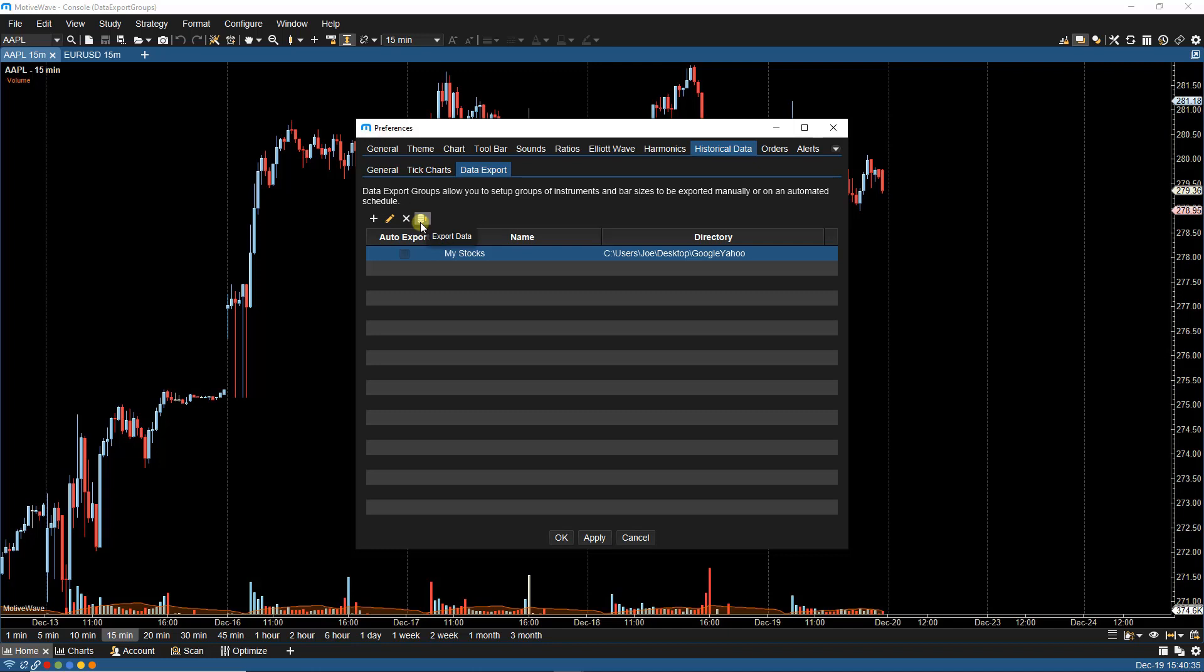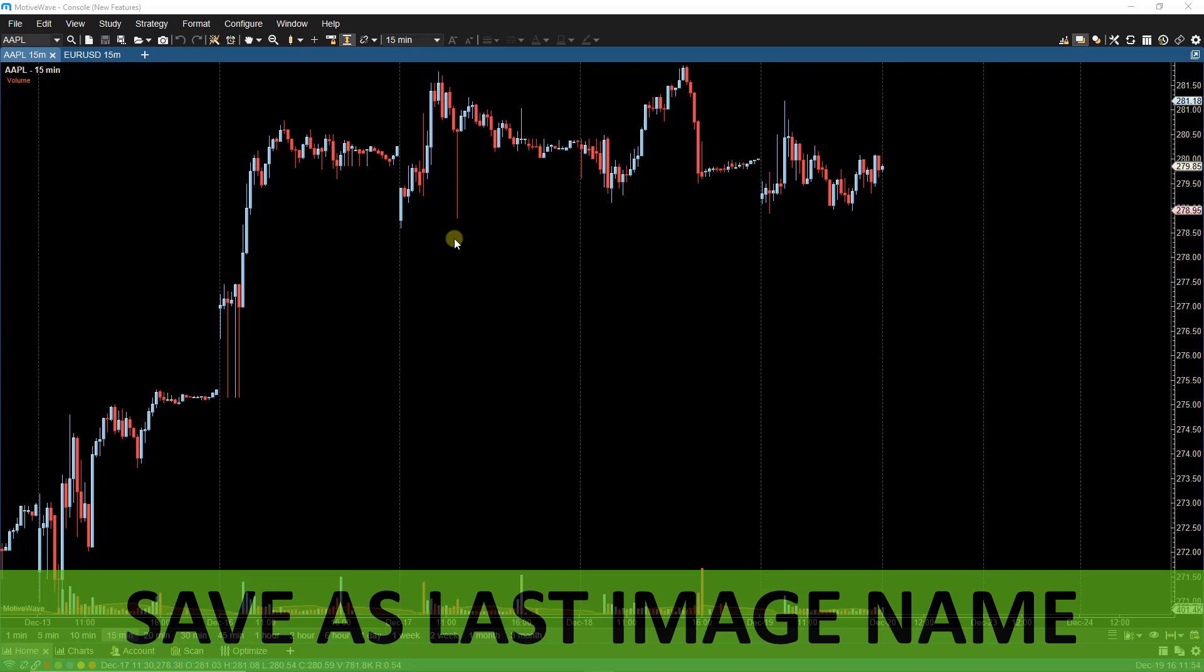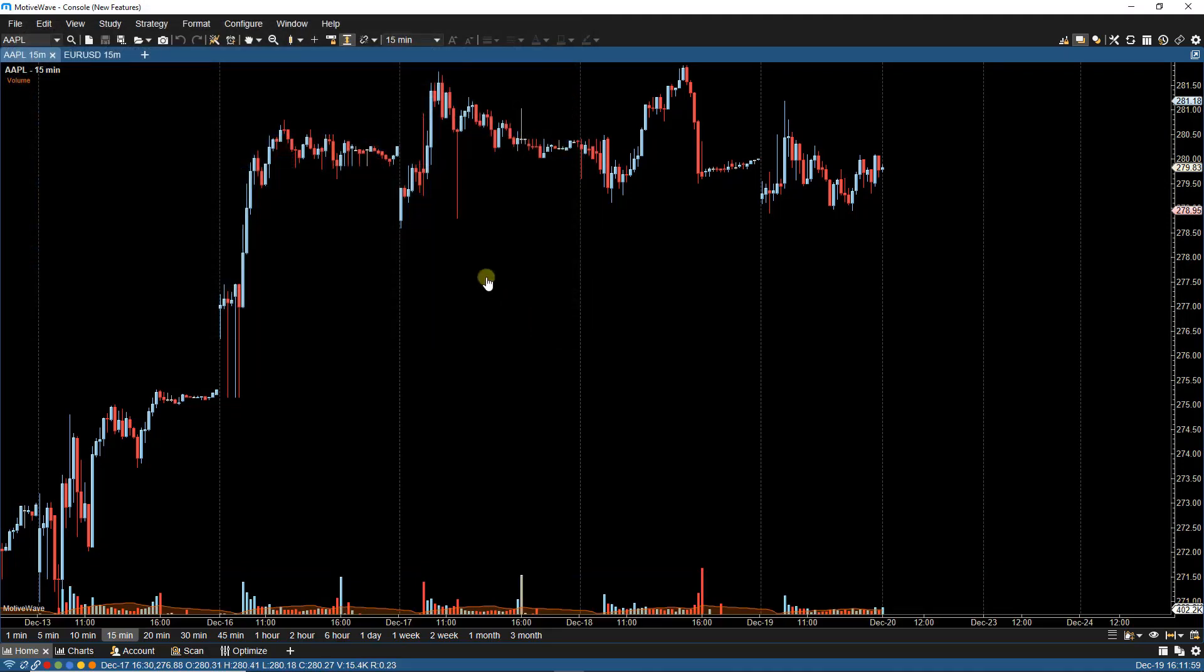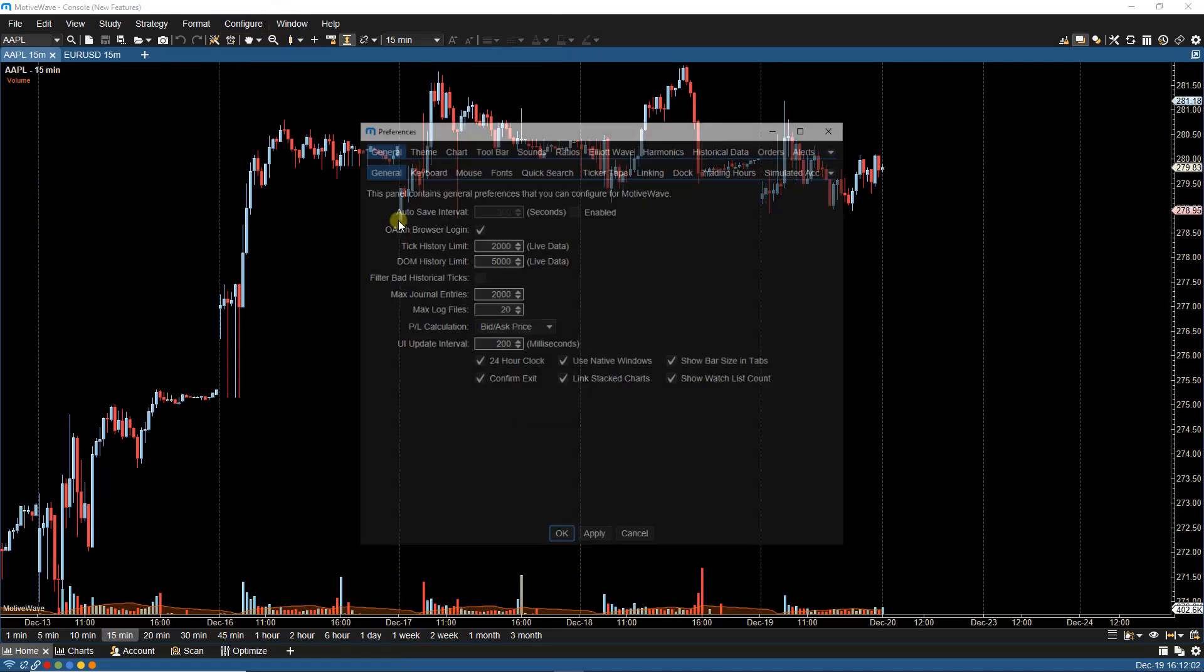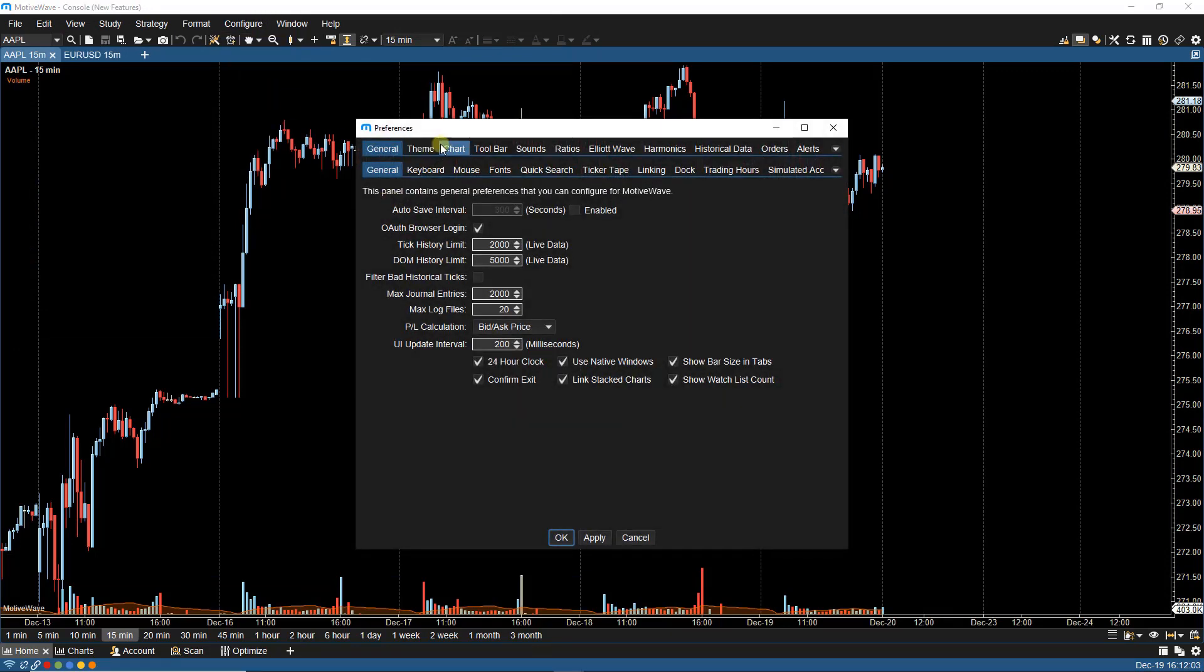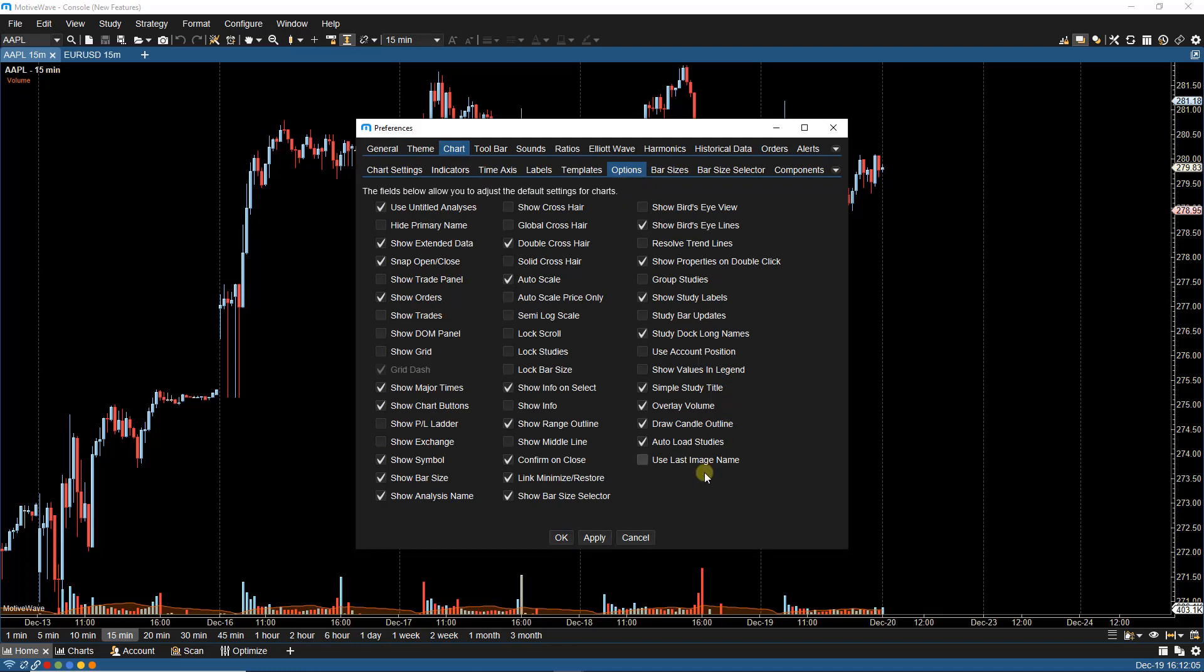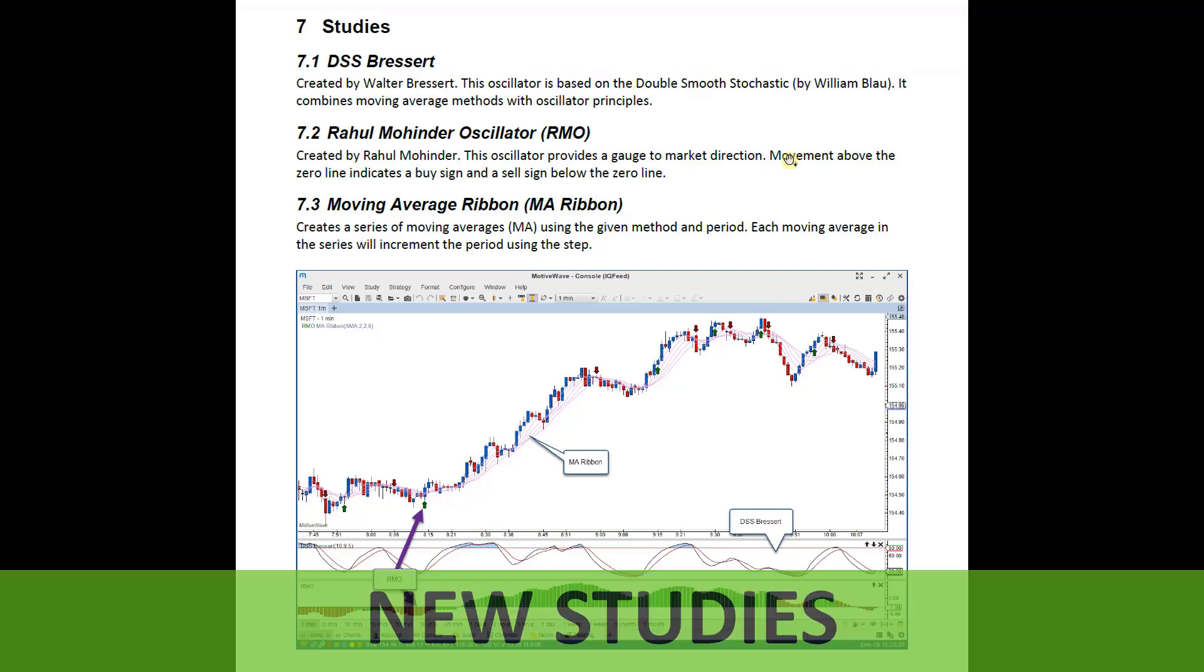Any further exports for that data group will be appended to the original CSV file. Our next feature is Save as Image Name. By default, when you save an image of the chart, it will save it with a timestamp. In Configure Preferences, we've added the option under Chart Options to have the last image name to be used. So if this is checked, then the last image name will be used instead of the default timestamp.